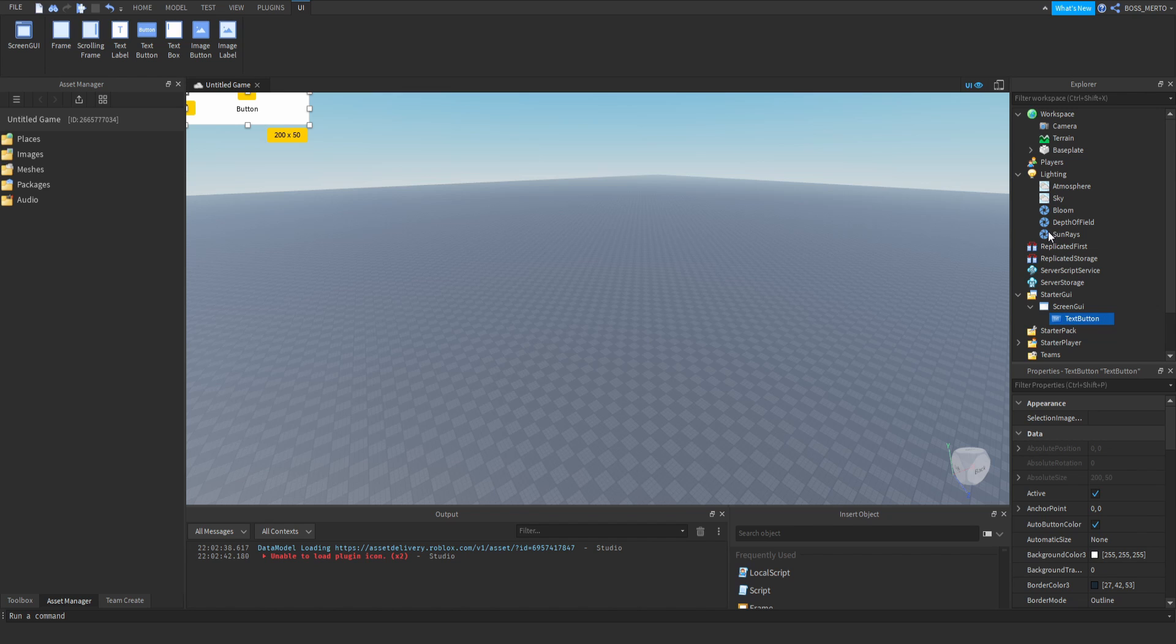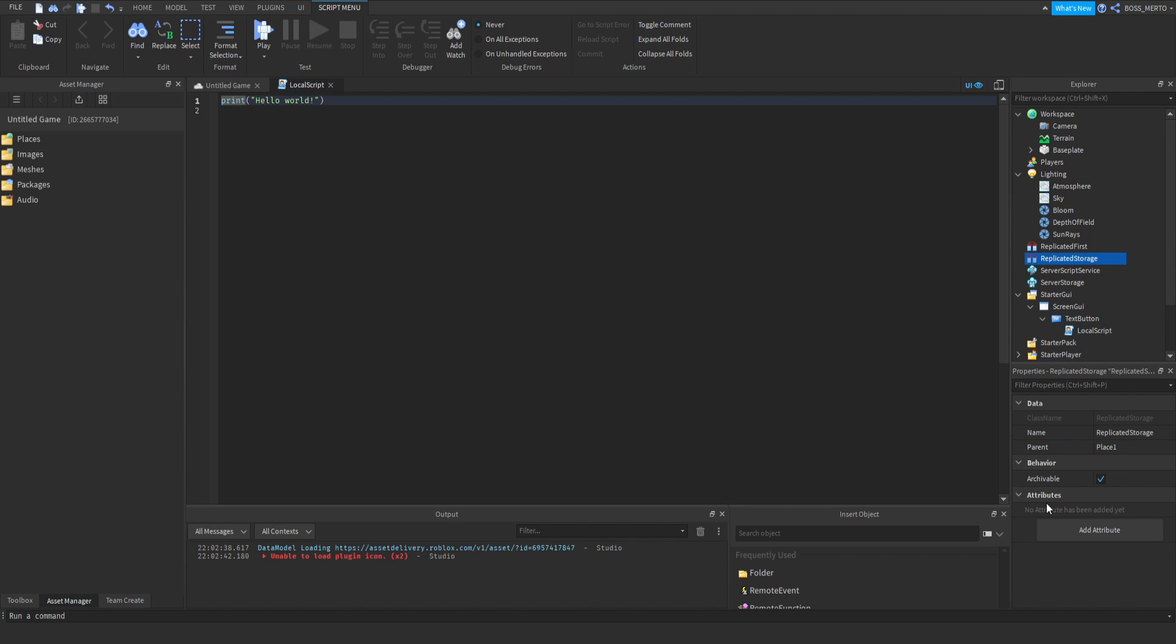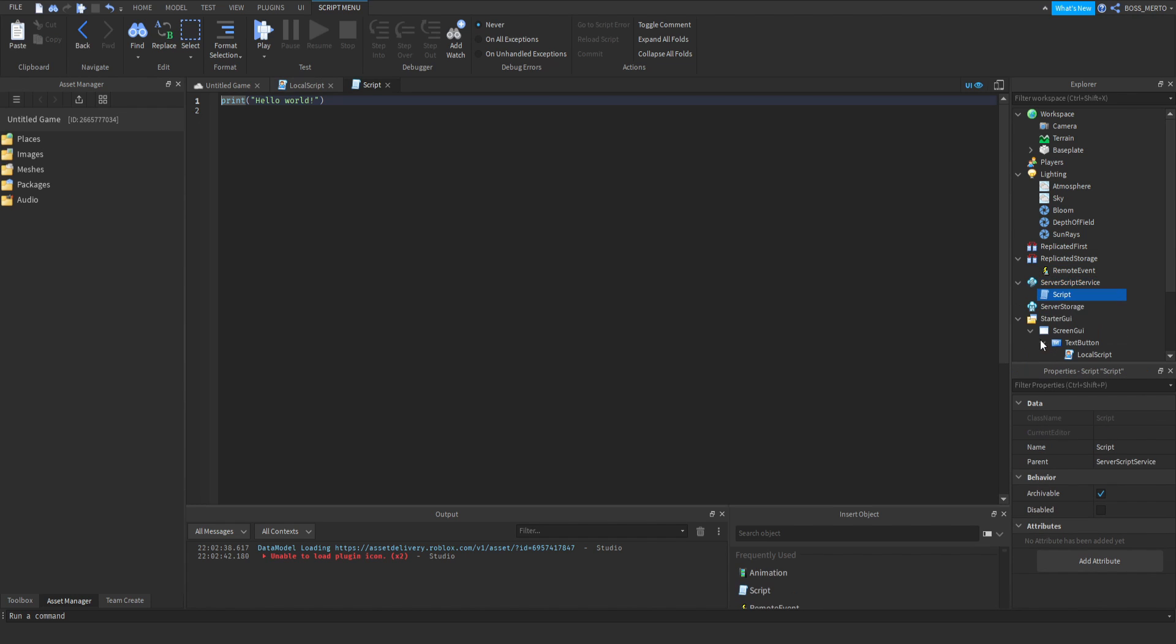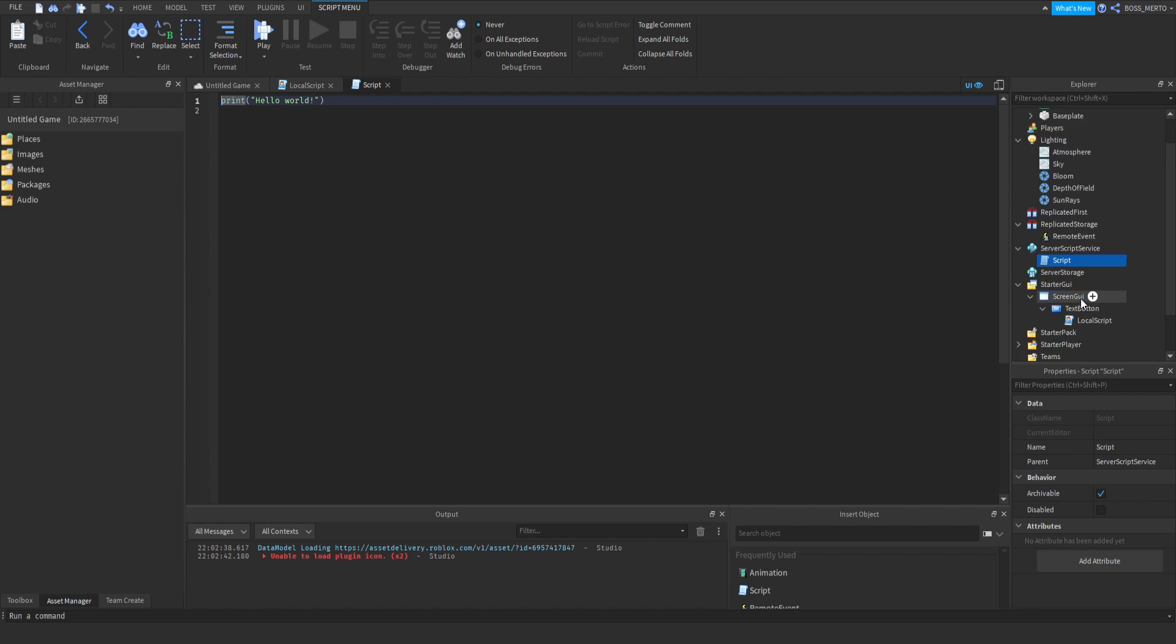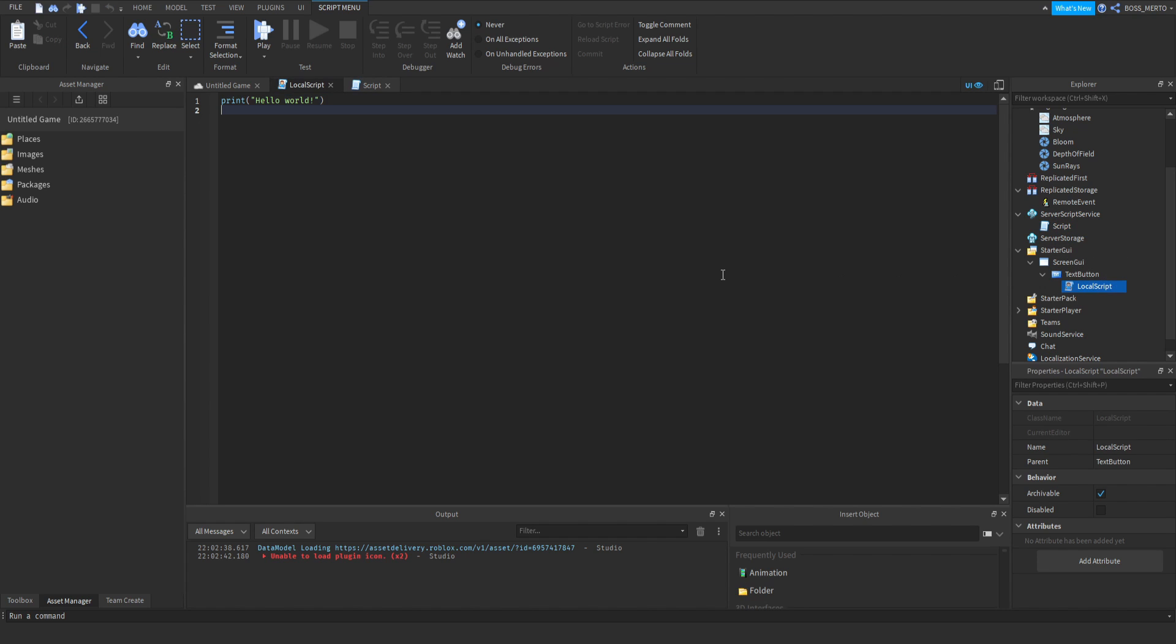We will need a Screen GUI because of our button, and inside of that button we will need a local script. Then you can create a remote event inside of the replicated storage, and after that you can create a basic script inside of the server script service.